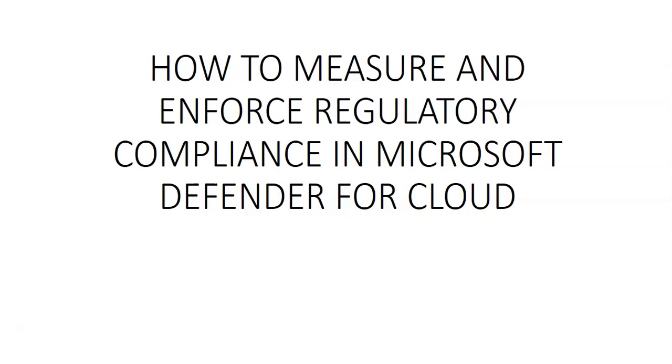Microsoft Defender for Cloud continually compares the configuration of the resources with the requirements in industry standards, regulations and benchmarks. The regulatory compliance dashboard will provide the insights into the compliance posture based on how we are meeting the specific compliance requirements. So let me just quickly log on to the portal and take it from there.